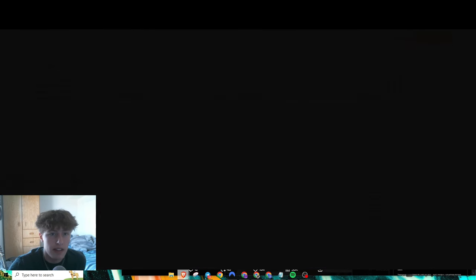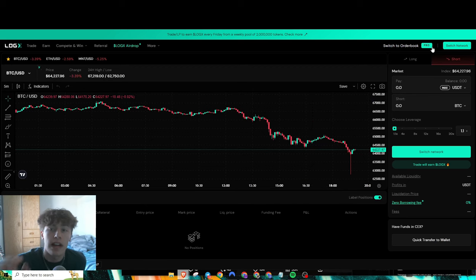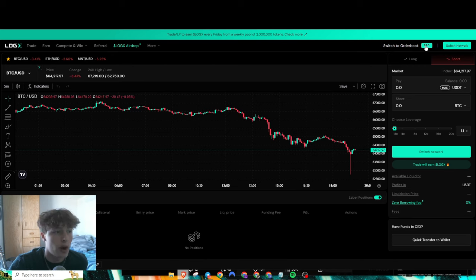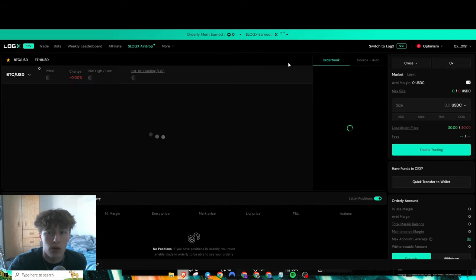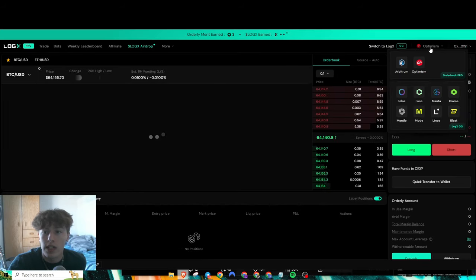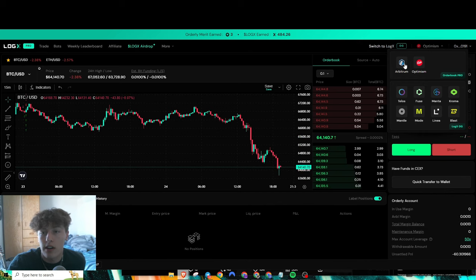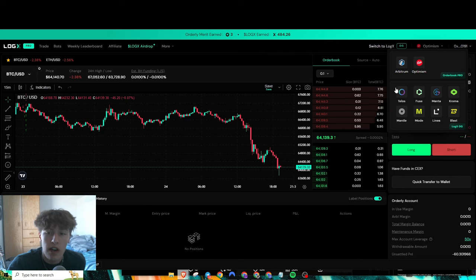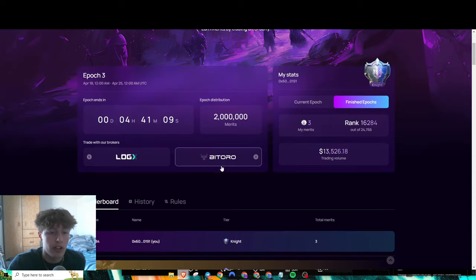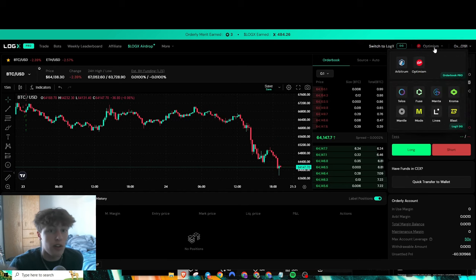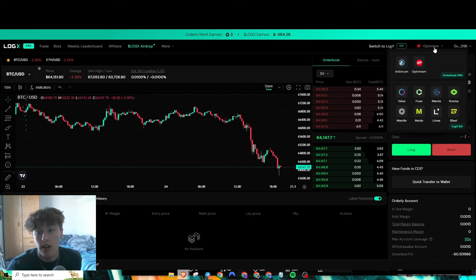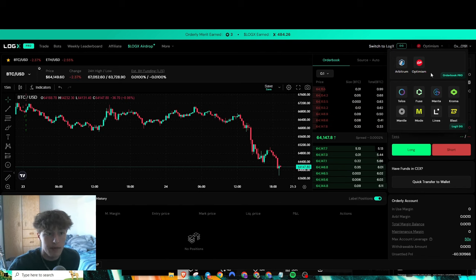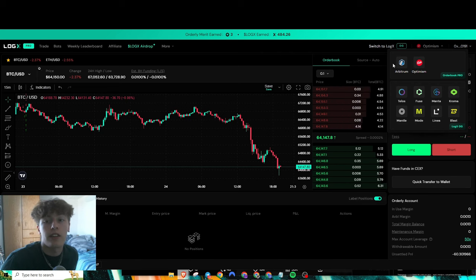We have Log X here, but Log X Pro is the only one that will count for the Orderly airdrops. I'll show you right here real quick. Only the order book Pro right here on Arbitrum and Optimism is powered by Orderly. All these other ones will not count for your merits. If you're trying to only farm the Log X, you could use these Log X OG ones, but if you're trying to farm the Orderly one, then definitely use either Optimism or Arbitrum.